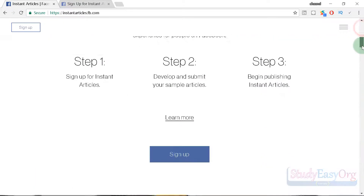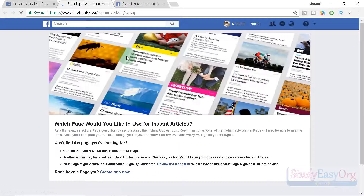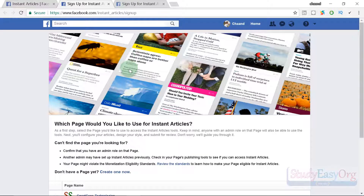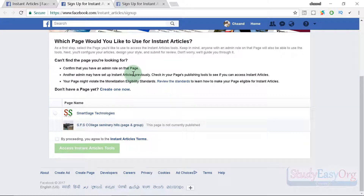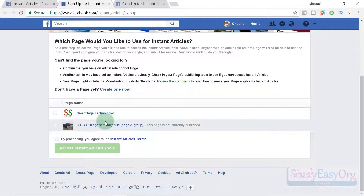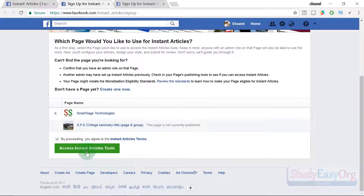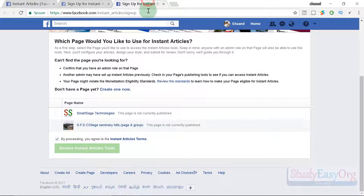Scroll down on this page as you might get some new information. Make sure you are already logged in on Facebook before you get to this page. Moving forward, it will list all of the pages associated with your account. You'll see a radio button — click it, check the checkbox to agree to the terms and conditions, then click 'Access Instant Articles Tool.' As soon as you do this, you will get instant article support on your page.